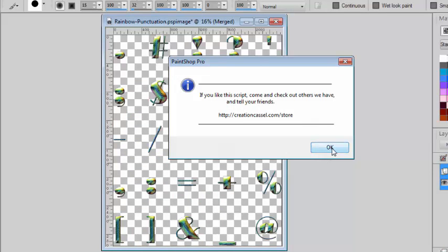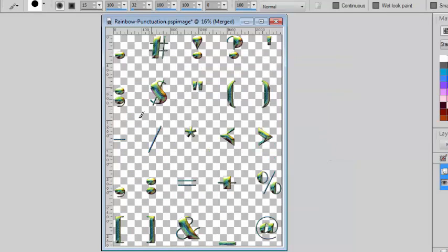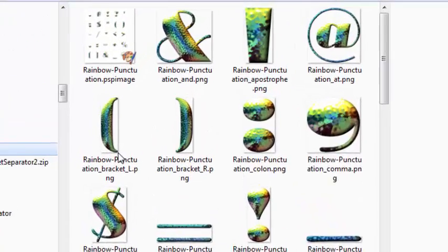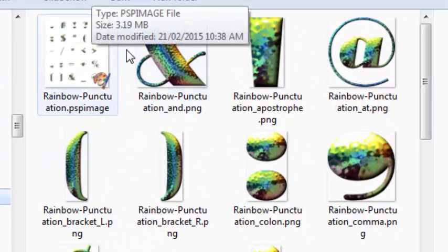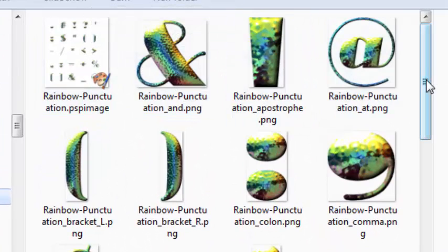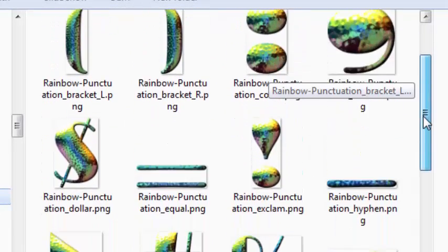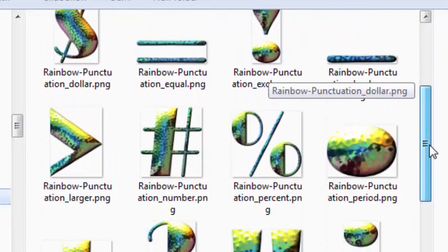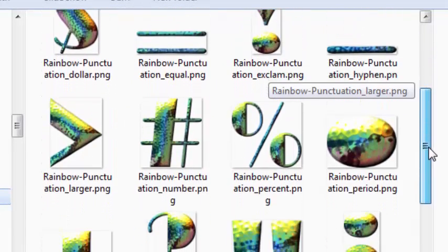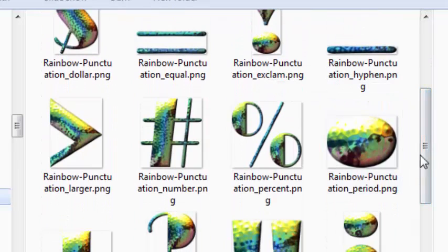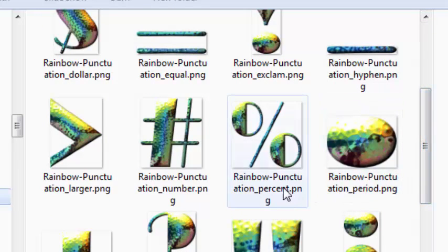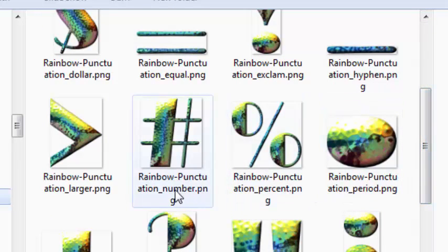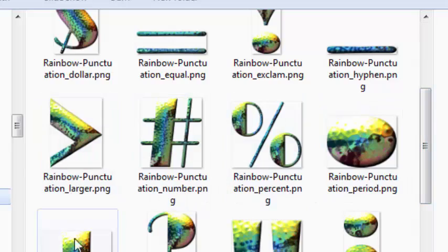And that's it. The original image was not touched. And now let's see what it looks like. I have my alpha sheet and all the punctuation marks were all saved individually with the correct name also.